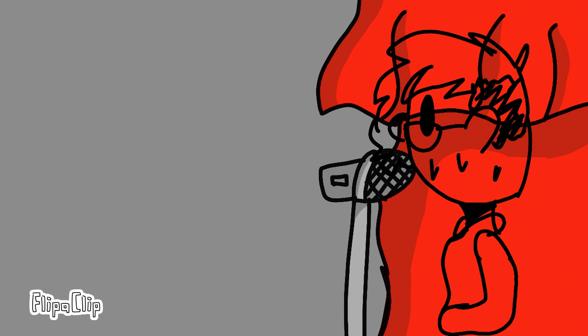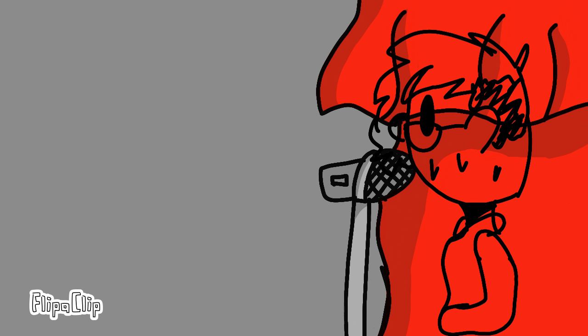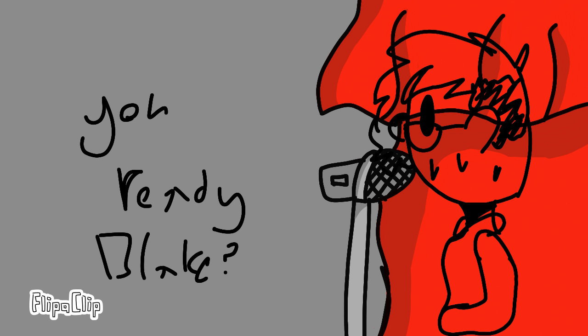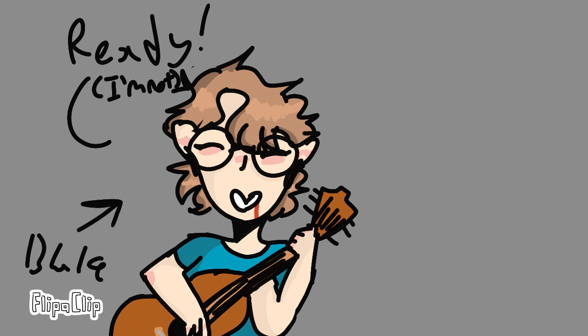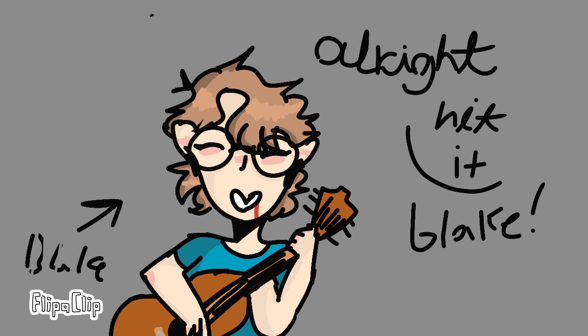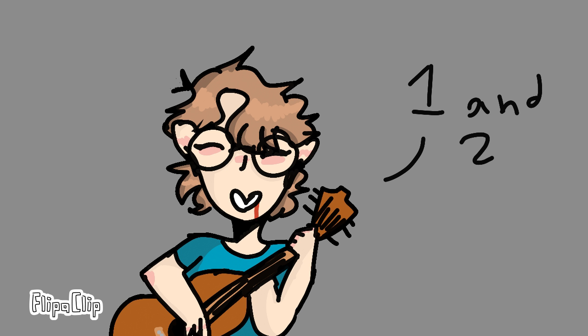Alright everybody, sit down, quiet down, listen up. I brought you all here to recite the annual obituaries. Like every year, we'll start with A and we'll end with Z. Alright, is the band ready? Ready. Alright, hit it boys. One and the two.